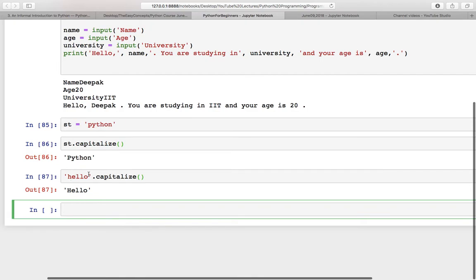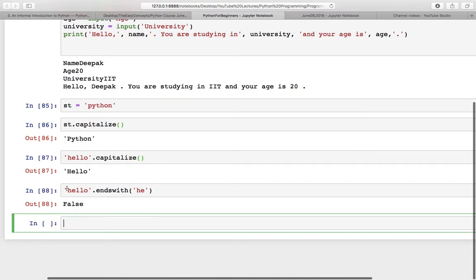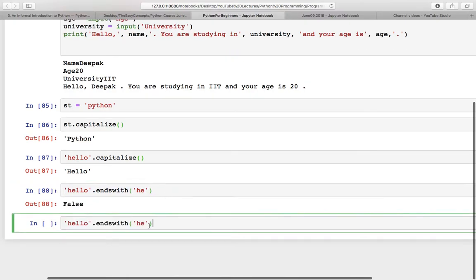After that, if you want to check whether a string ends with something or not, you can use the endswith function. Let's check if 'hello' ends with 'he' or not. Try checking for 'llo' and now it should give us True because this string ends with 'llo'.